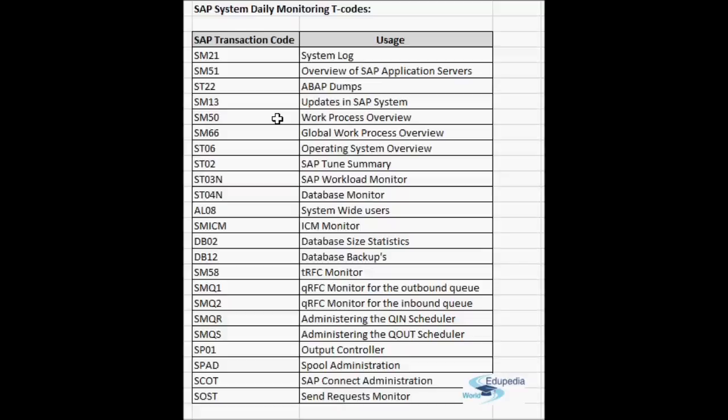From SM51 you can check other information about the SAP system like the release, all active users, and go to the SM50 screen. In SM51 you can also check how many work processes are configured for each application server and what types they are.